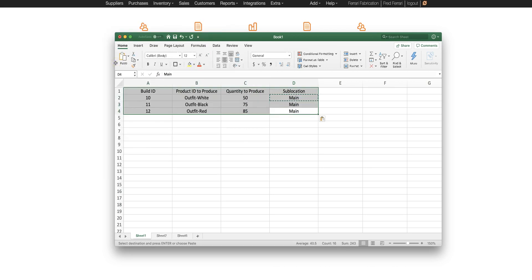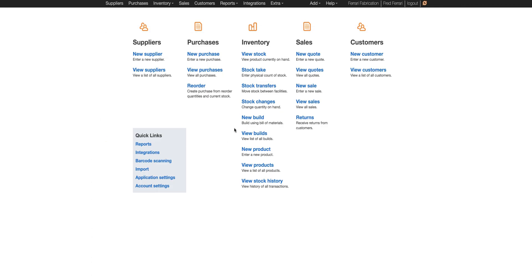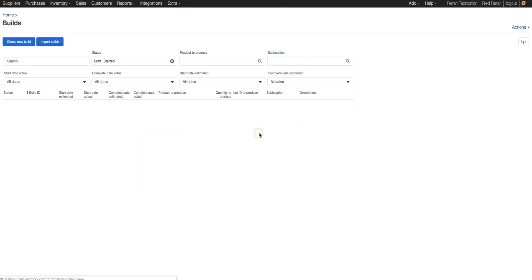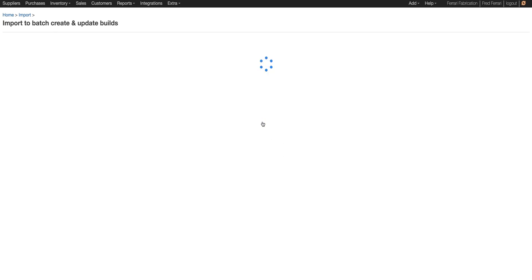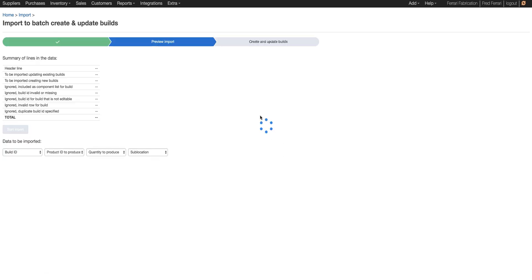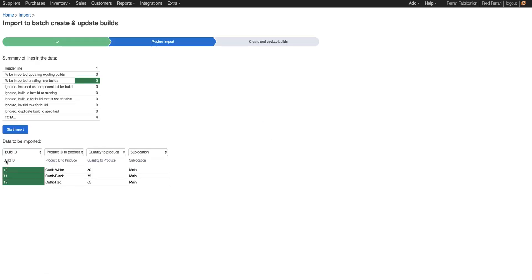So we're going to copy from this spreadsheet. Then we're going to go to view builds in Finale and then import builds. Here we just paste. Double check to make sure our headers match the headers that Finale is expecting. Then we're going to start the import.